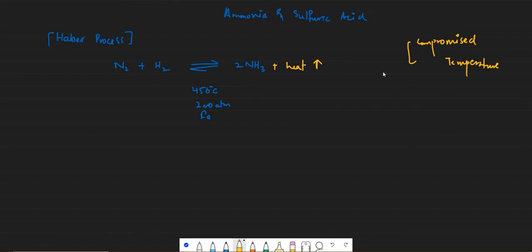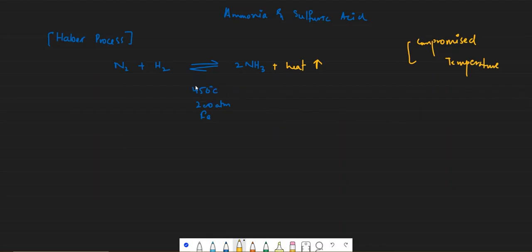So we came up with a compromised temperature — a temperature which is neither so high that no ammonia is produced, nor so low that the reaction is too slow. We come up with a compromised temperature in which both the rate and the yield are slightly compromised. Compromise means we have given up a bit of yield and a bit of rate for the sake of the overall reaction.